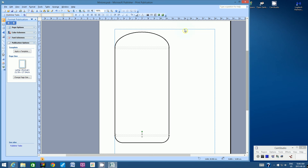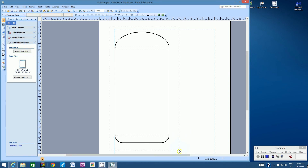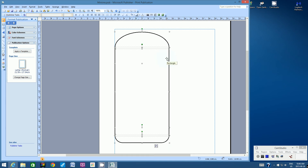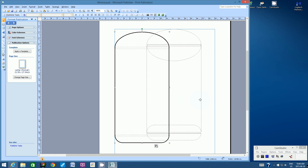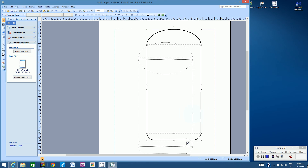Now we're almost ready to print. Using your cursor, start in the top-left corner and click and drag to create a dotted selection rectangle that covers the entire shape. Even though the shape looks simple, it's comprised of many different components. Click the Group Objects button to lock them together, so now when you grab any part of the object, it's recognized as one complete shape.